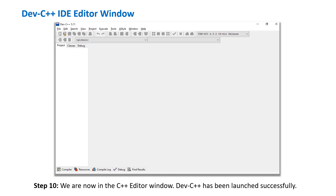Wasn't the installation quite easy? In the next session, we will take a sneak peek at the IDE and will write our first C++ program. Until then, have a nice time — take care.